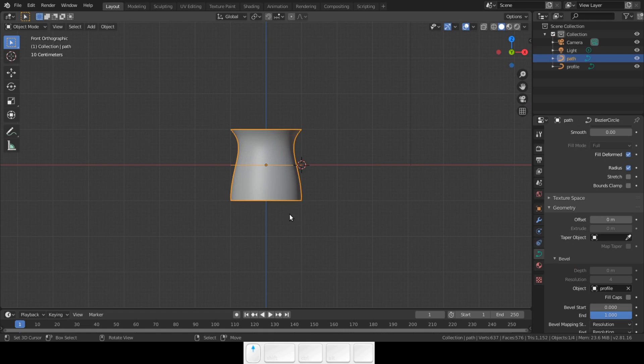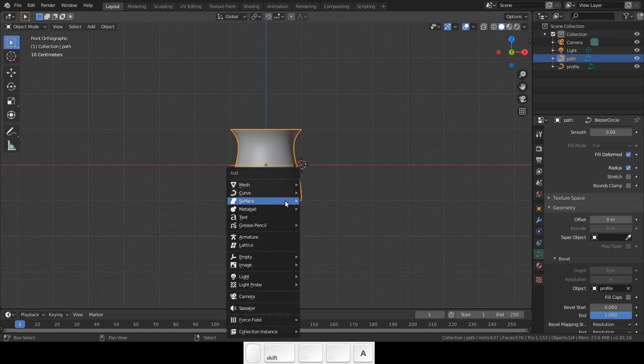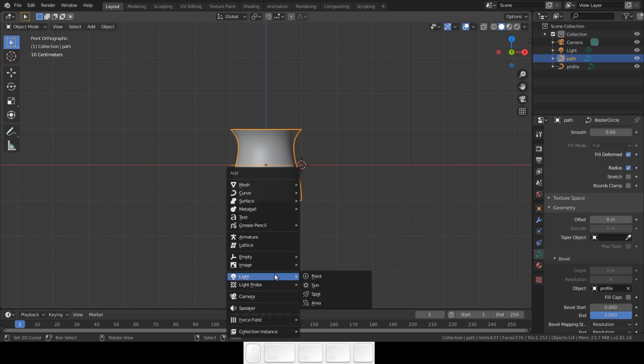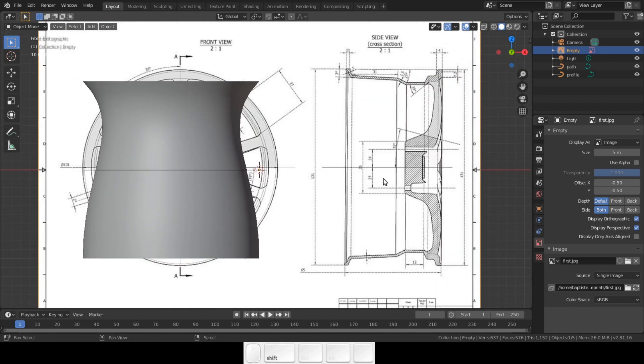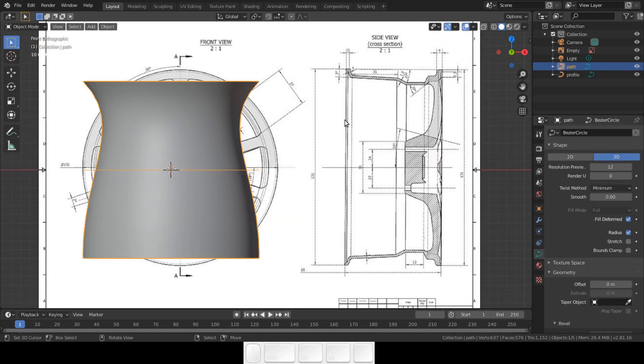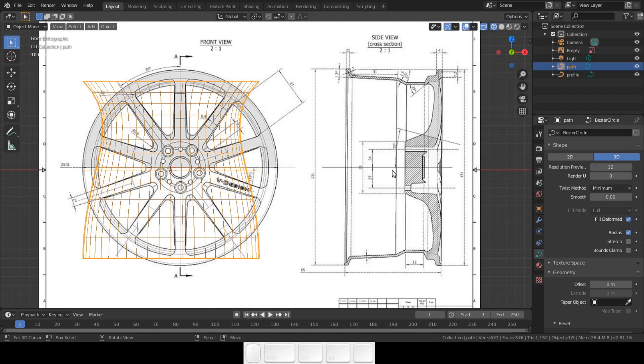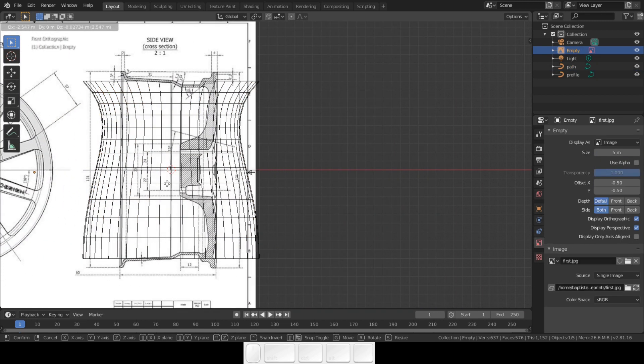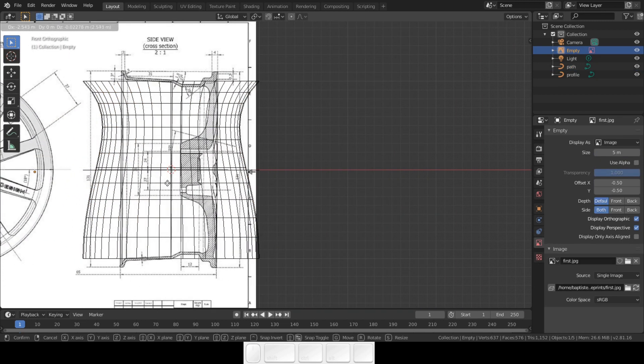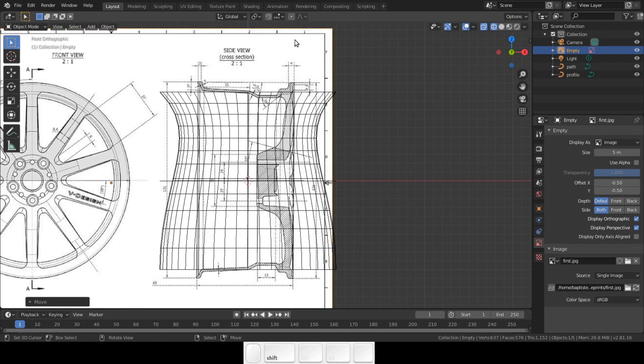If you do not have this base file, there's a link in this video to make the base file. Check it out. Let's get started. Shift A to add an image plane. You can use any image of a rim as long as it has a cross-section of the rim. Now position the image using scale, transform, or rotate.